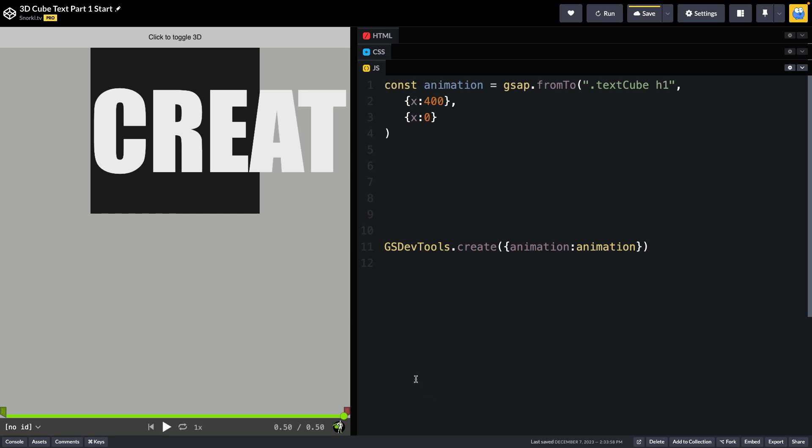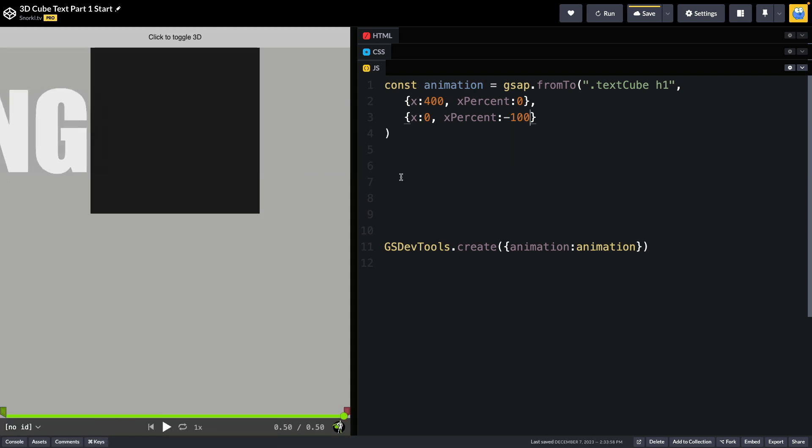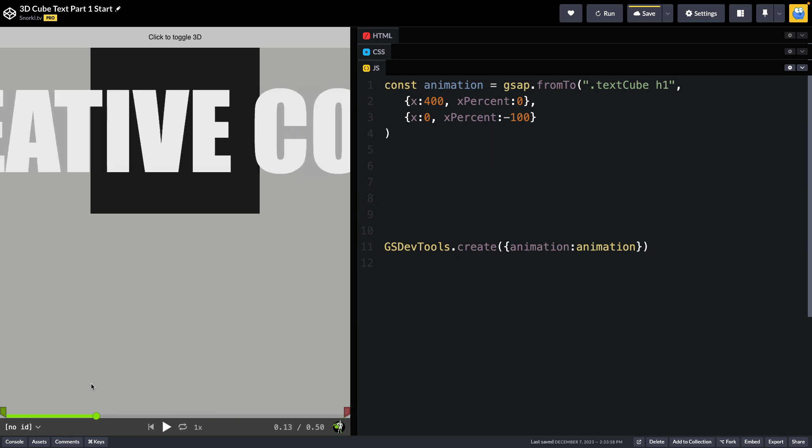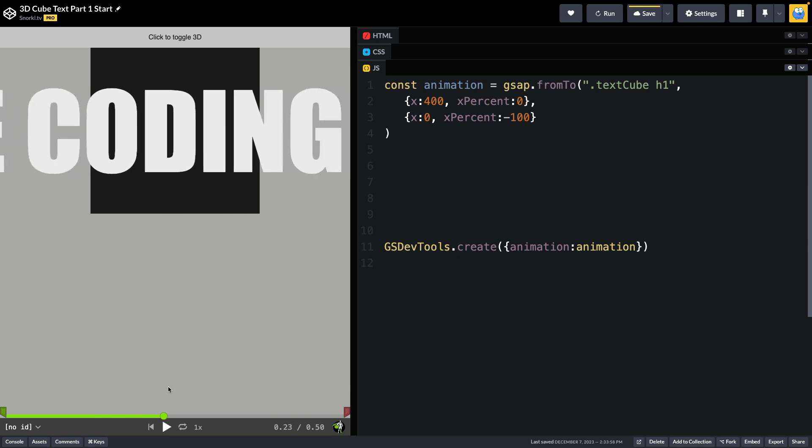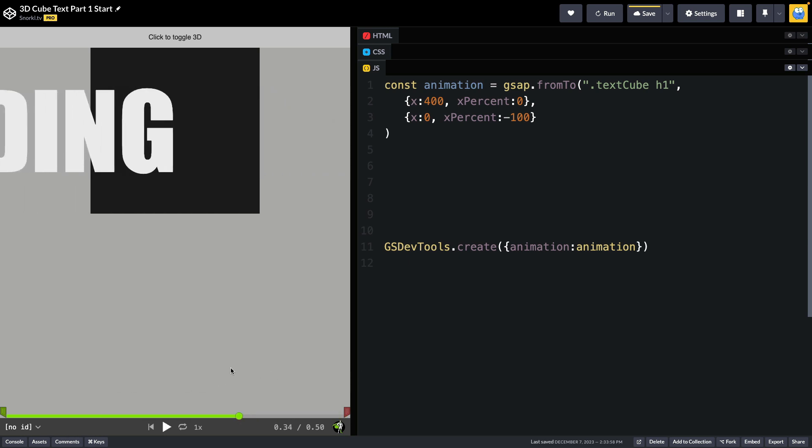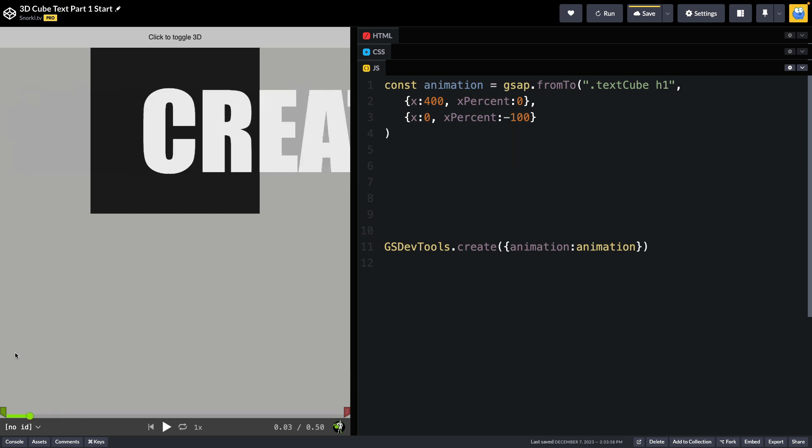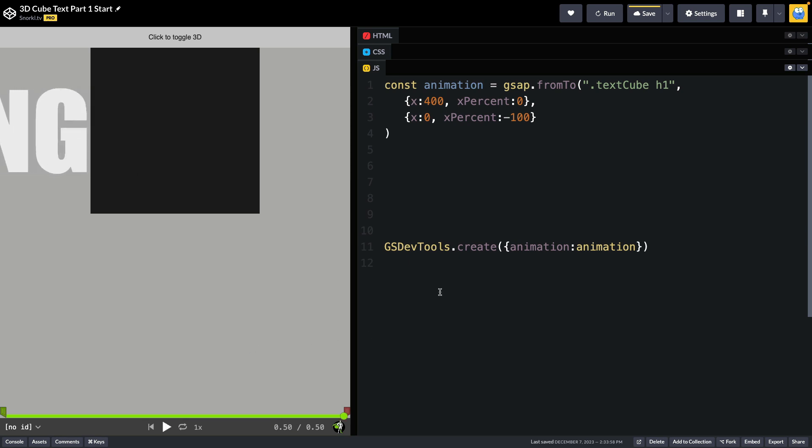Now we also need to go to the left 100% of the width of the text. So we're going to want to have matching from and to values. We're going to put in an xPercent of 0. And in the to values here we're going to do xPercent of negative 100. Now what we should see is that we're going to go all the way across. Quite quick right now because we're using a duration of 0.5 seconds. But let's just go back to here. We're starting aligned at the right of the cube and we're going to end up aligned at the left edge of the cube. That's exactly what we want for the animation as far as those start and end values go.